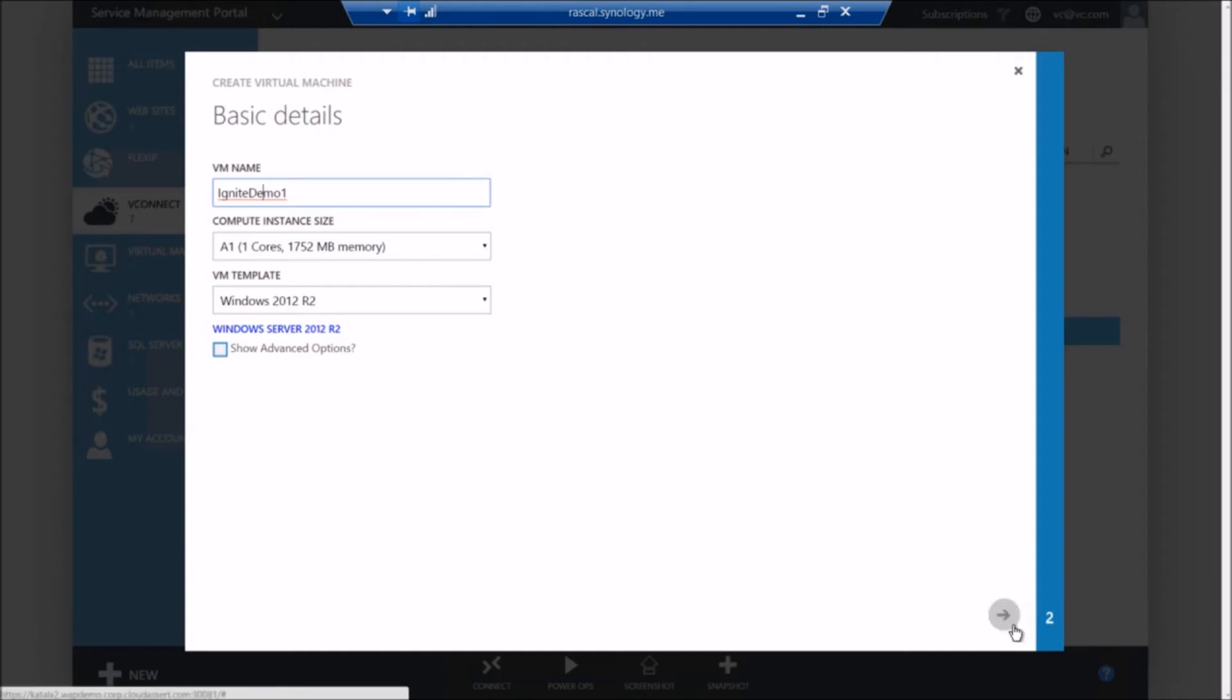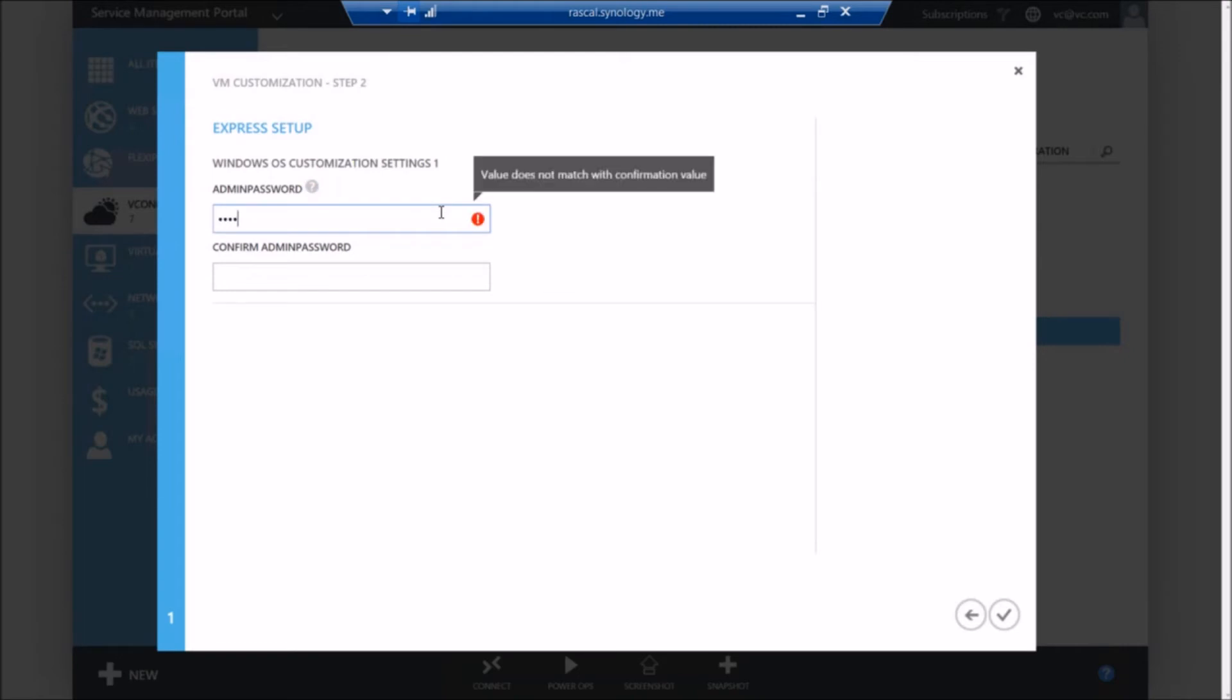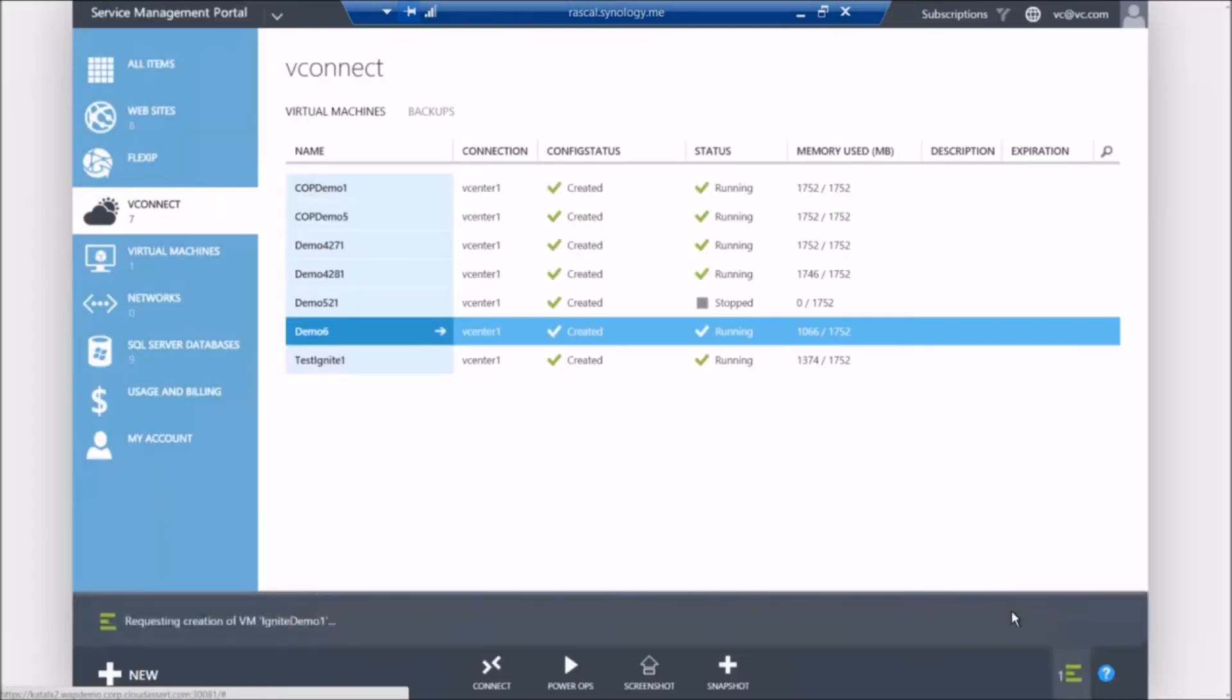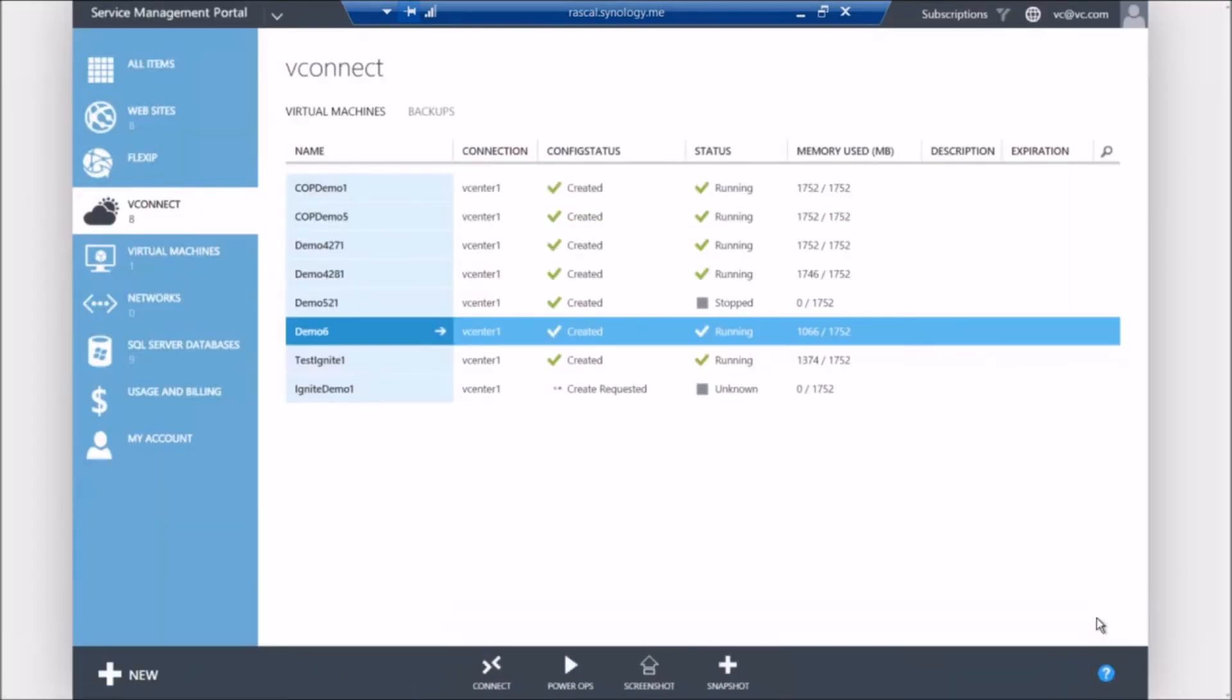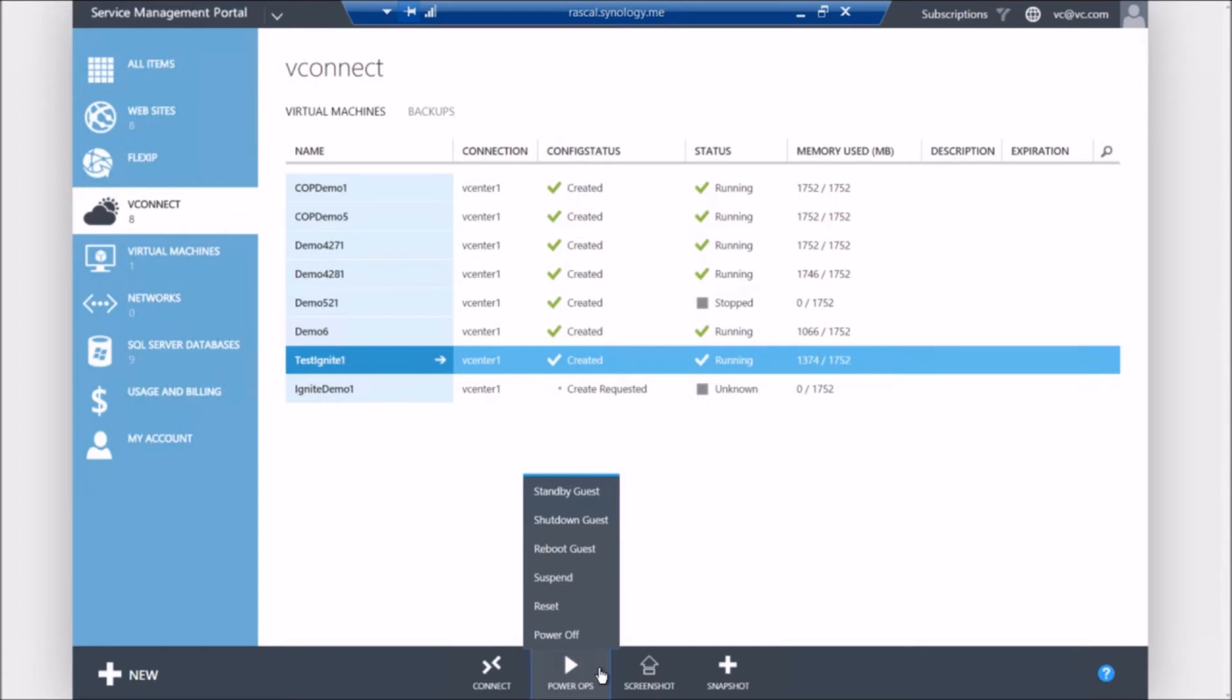So in this case, the only thing that I have to provide as a tenant user is the admin password. So now that request has been submitted to the vConnect service in the backend. It is talking to vCenter and provisioning the VM. So while that's happening, let's take a look at some of the common functionalities, management operations, that your tenant users can do from the tenant portal. So there are the standard power management operations like reset, reboot, suspend, shutdown. You can also connect to the VM through RDP.